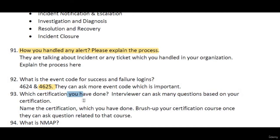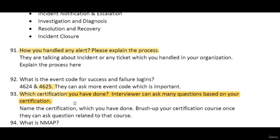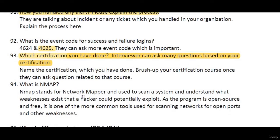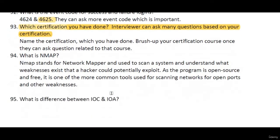Which certification have you done? If you have done the CEH certification, you should know its full content because they can ask any question from it — such as about Wireshark or Nmap. Nmap stands for Network Mapper and is generally used to scan a system and understand what weaknesses exist that a hacker could potentially exploit. Since it is open source and free, it is one of the most common tools used for scanning networks for open ports and other weaknesses.